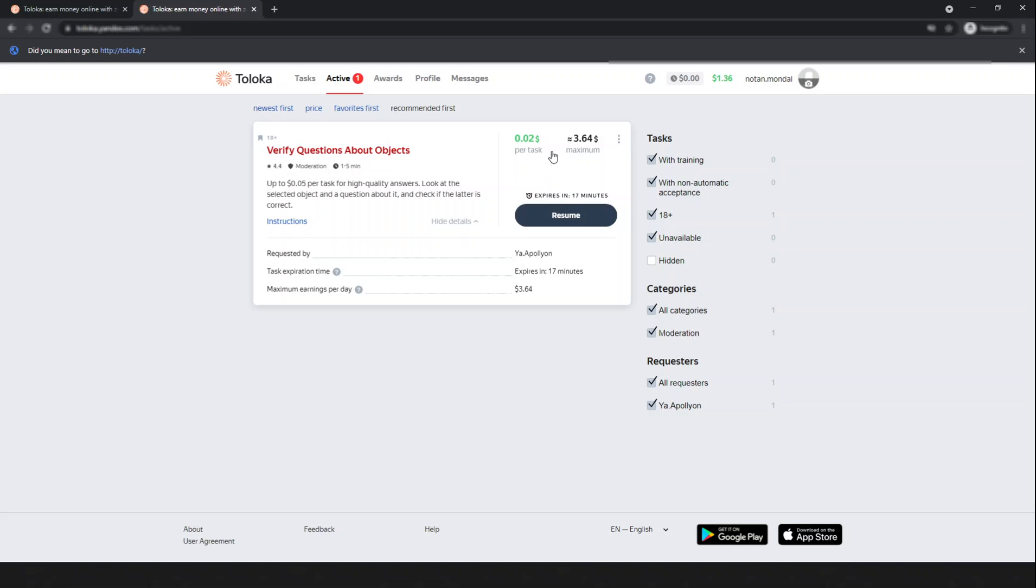Look at it here - up to five cents per task for high quality answers. Actually my answers are not high quality in quiz mode, that's why I'm getting two cents. If I increase my accuracy, I think I will receive five cents per task.